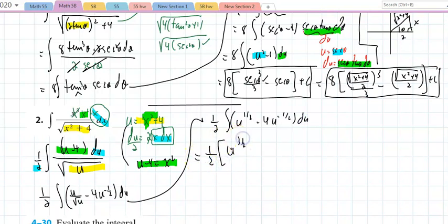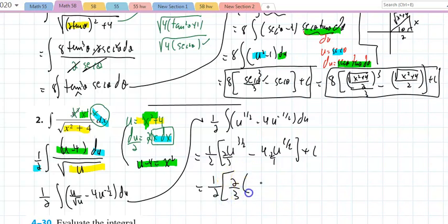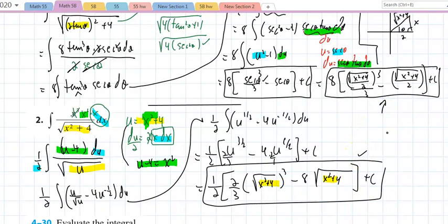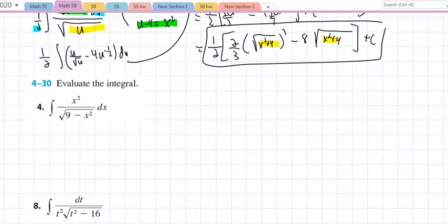Adding one to each power and dividing: (1/2)[(2/3)u^(3/2) − 8u^(1/2)] + C. That simplifies to (2/3)u^(3/2) − 8√u + C... wait, with the factor. Substituting back u = x² + 4 gives the final answer, which matches. You should always try a u-substitution on every problem — if you can avoid trig substitution, great.